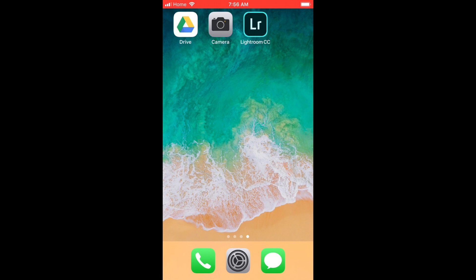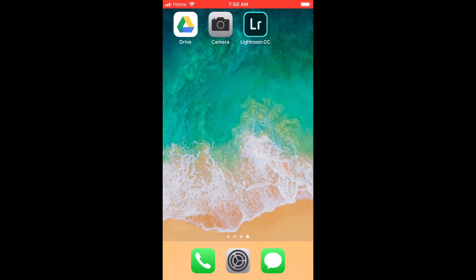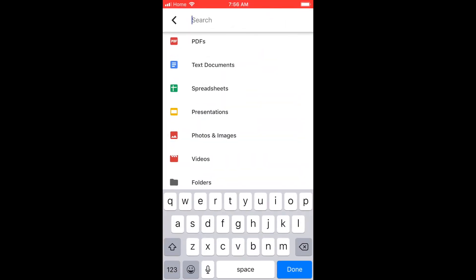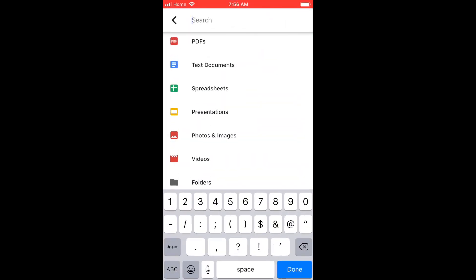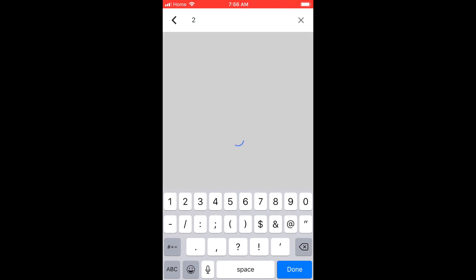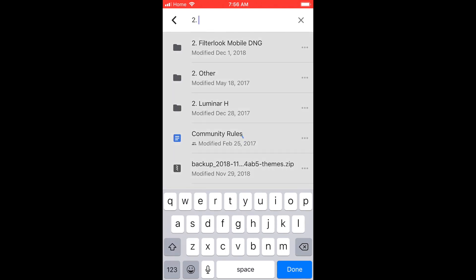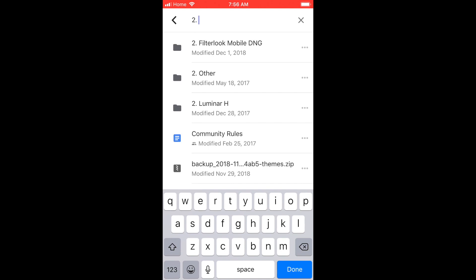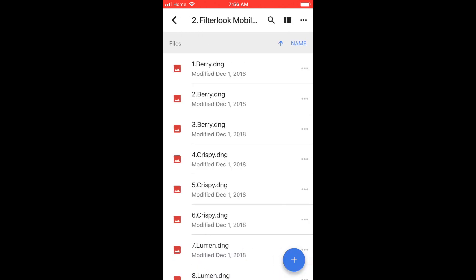Okay, here we are on our mobile device. And right here I have the Google Drive app. I'm going to give that a click. And at the top we can search for the folder we just uploaded. So I'm going to type in number two, FilterLook. And there's the folder. And if we take a look inside you can see all of our DNG presets.